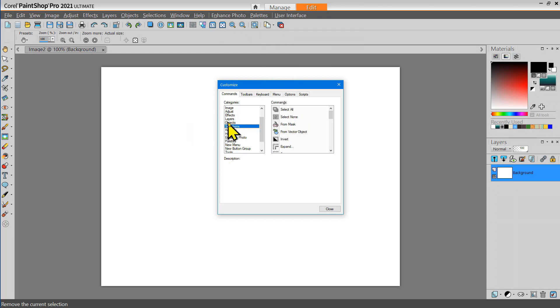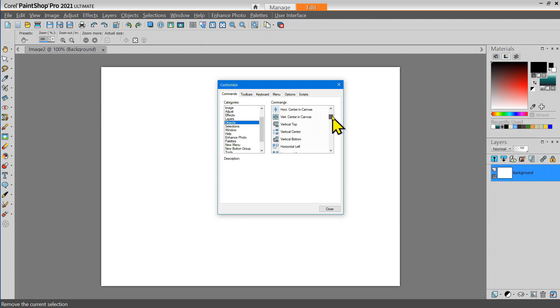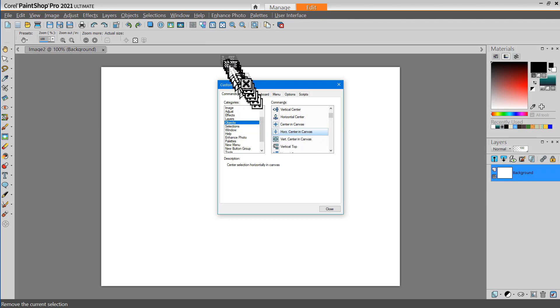I'm going to go to the Objects area and I'm going to select Horizontal Center in Canvas. I use this a lot when I'm creating signs and things with text.